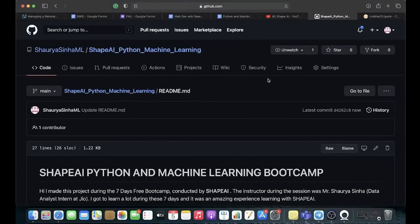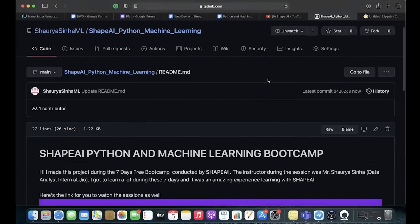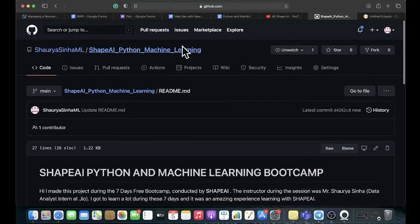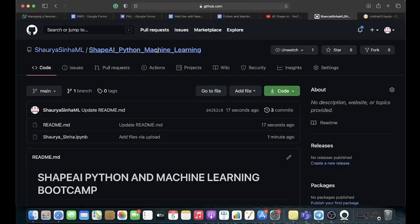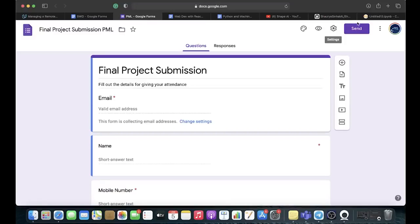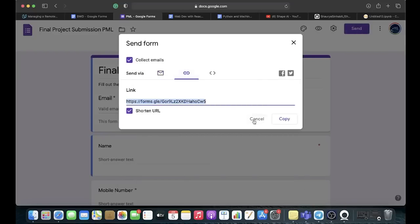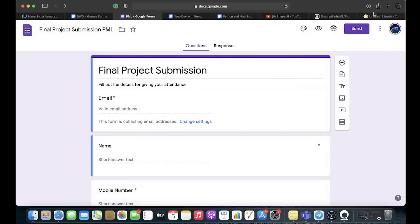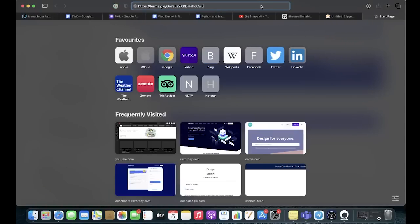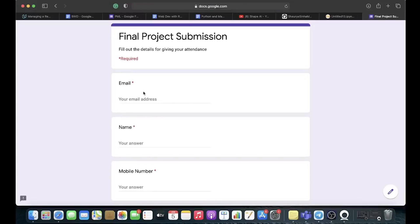It should now show the properly formatted README. Click on 'ShapeAI Python and Machine Learning' to view your repository. After reaching this point, there is a Google Form down in the description of this video where you want to submit everything. Click on the Google Form link in the description, and you'll need to paste your GitHub URL and enter your email there.